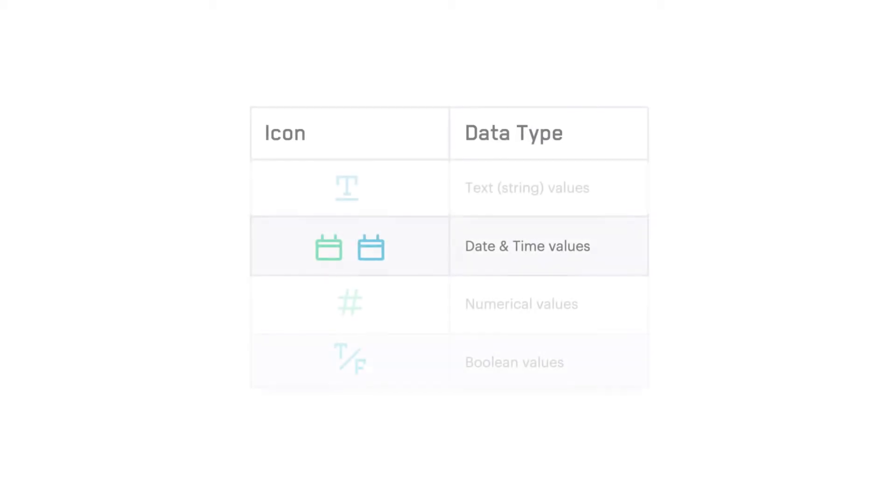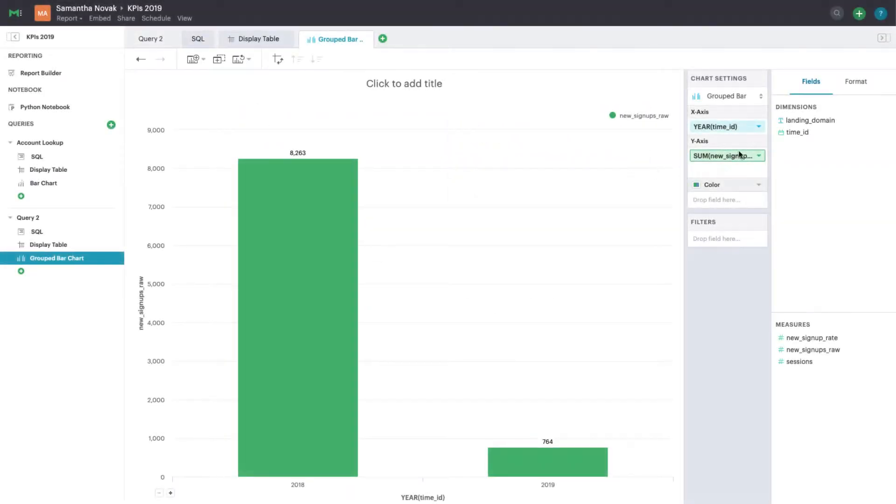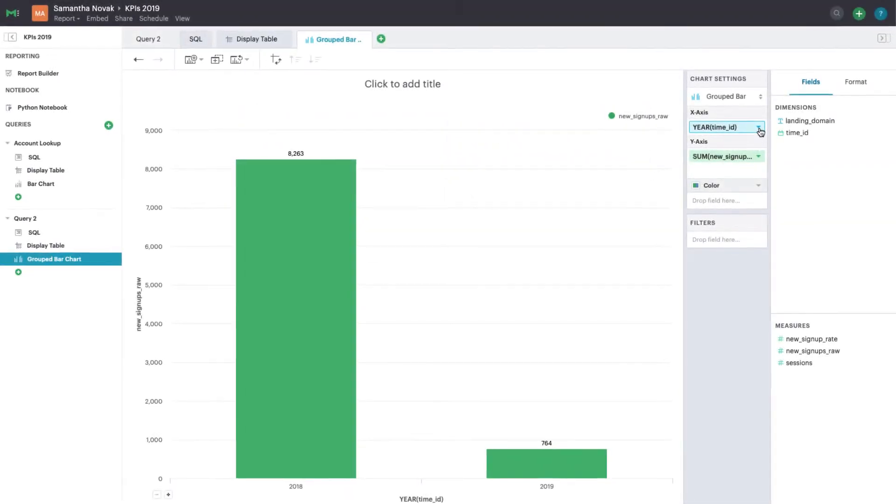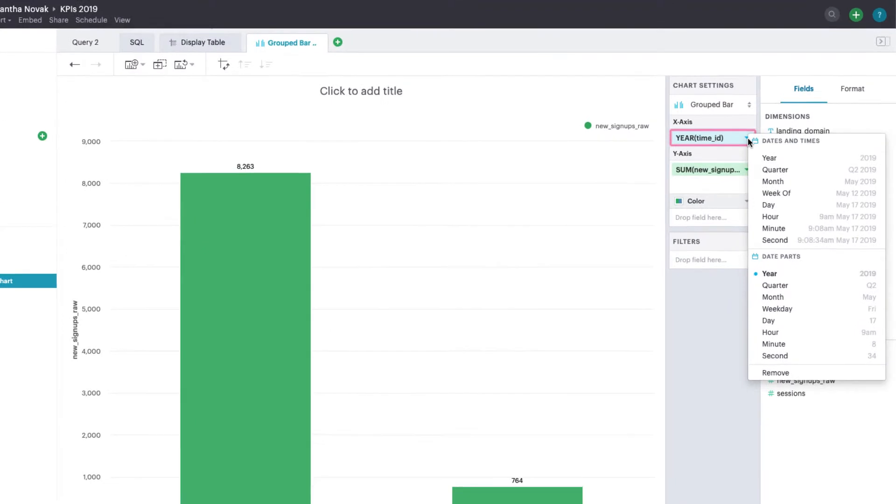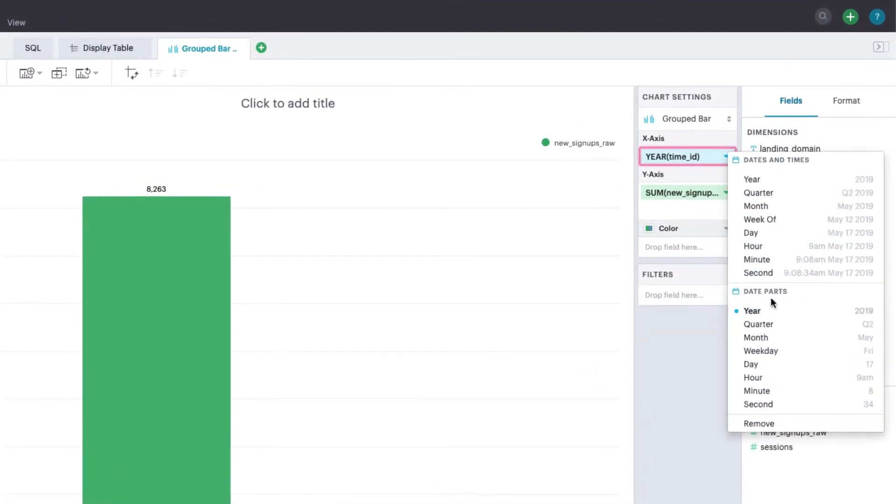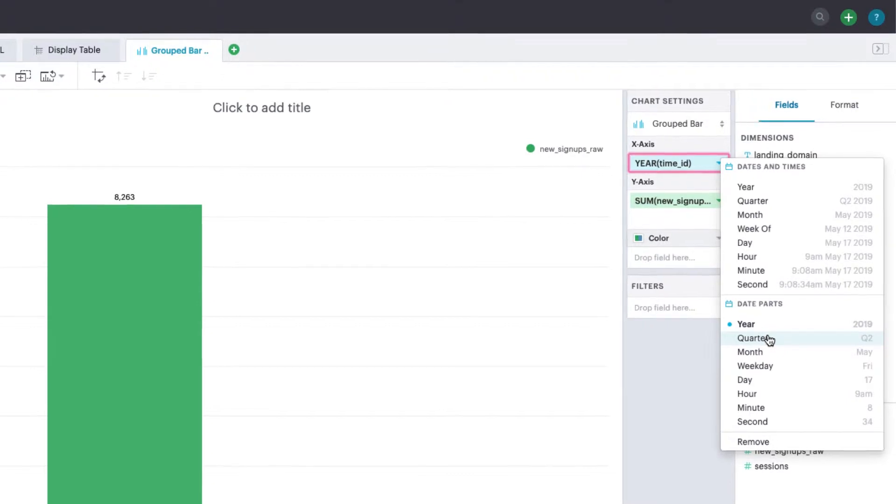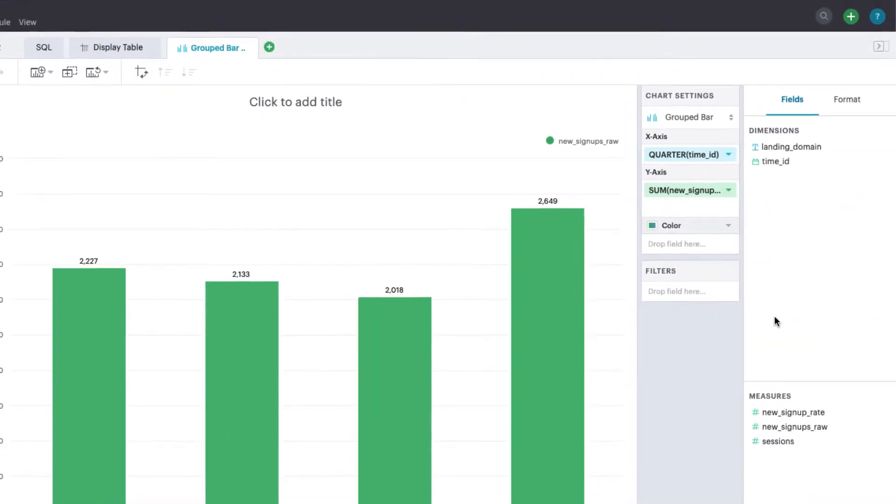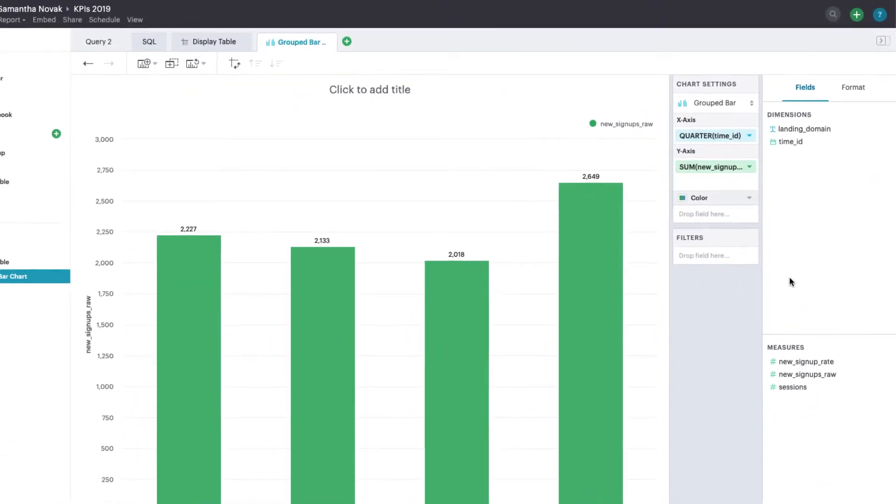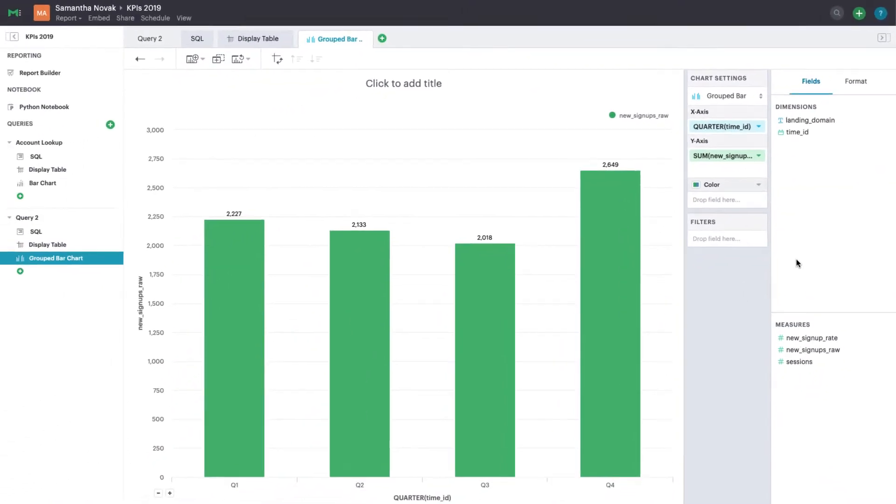Dates can be either continuous or discrete fields. Let's imagine you have a result set of sign-up data. Aggregate sign-ups into separate quarters, months, or days by clicking the drop-down on your date pill and selecting a discrete option from the date parts section in the context menu.